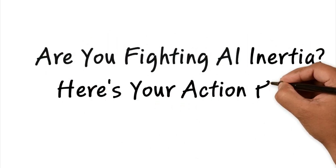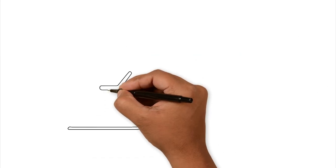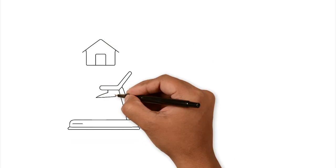Are you fighting AI inertia? Here's your action plan. I think we've all seen it. Maybe you have even done it.